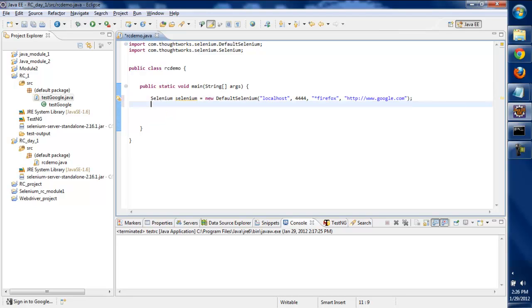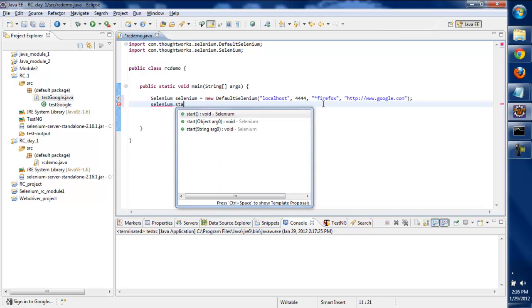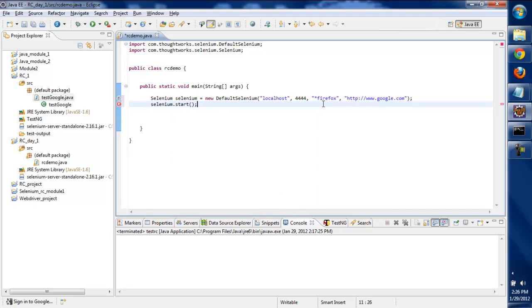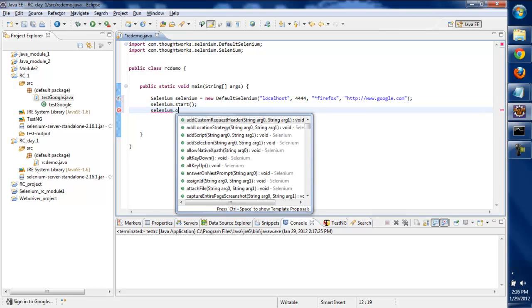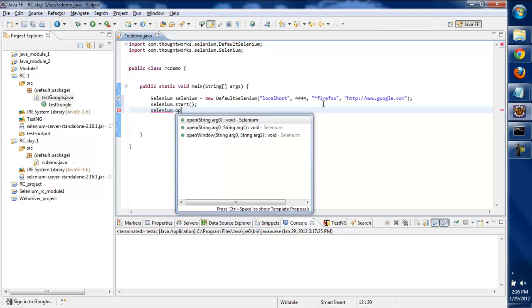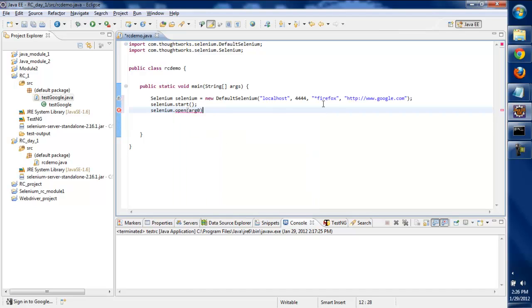First of all we need to start the browser. We'll write selenium.start, and then write selenium.open - it will open up the browser.